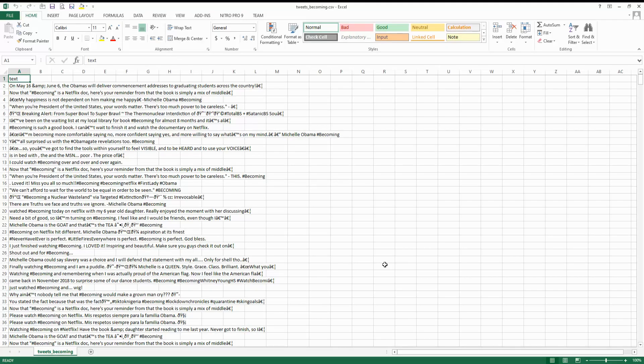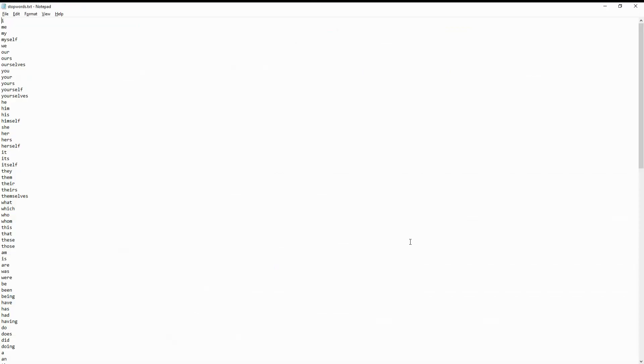This is my data source — the data is coming from Twitter. You can check the link above to see how to get data from Twitter. The hashtag we have used here is 'becoming,' which is a book by Michelle Obama, and she has also come out with a documentary on Netflix. So let's see what Twitter is talking about.